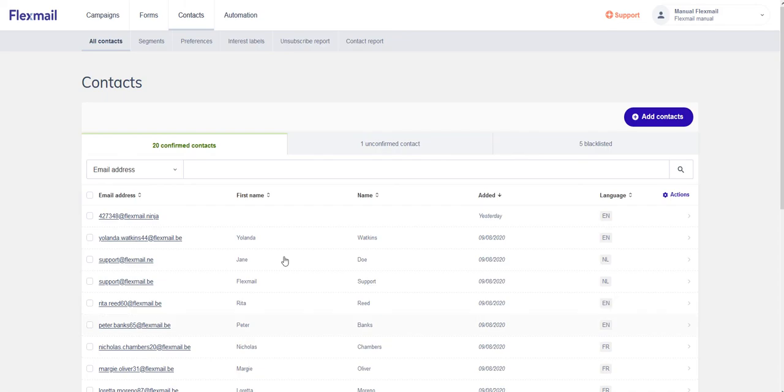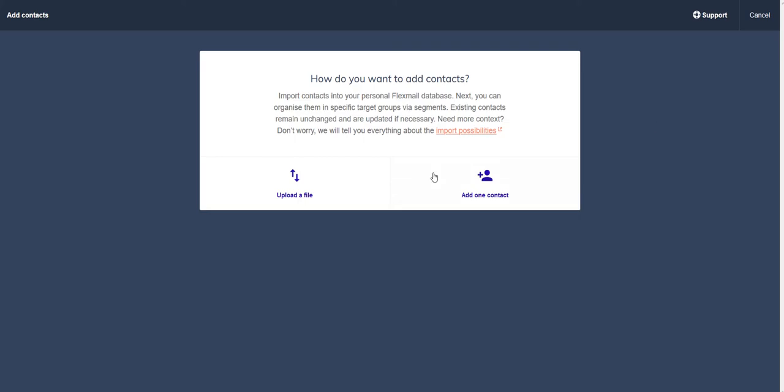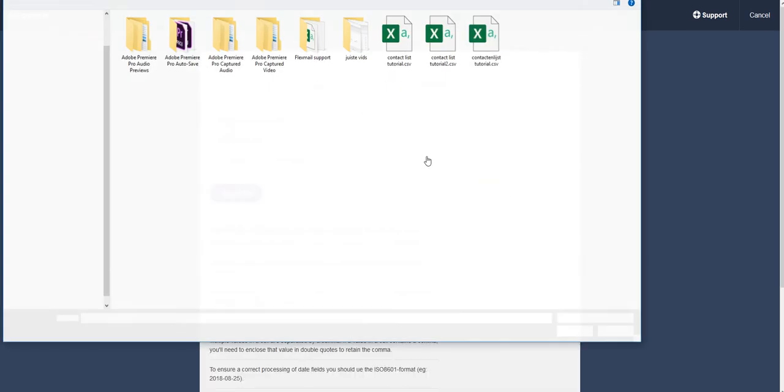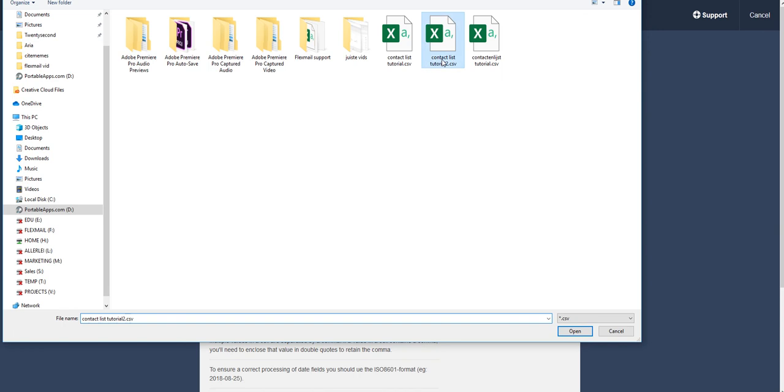Now I'm going back to Flexmail. I'm going to Contacts, All Contacts, Add Contacts. We're going to choose the right file.